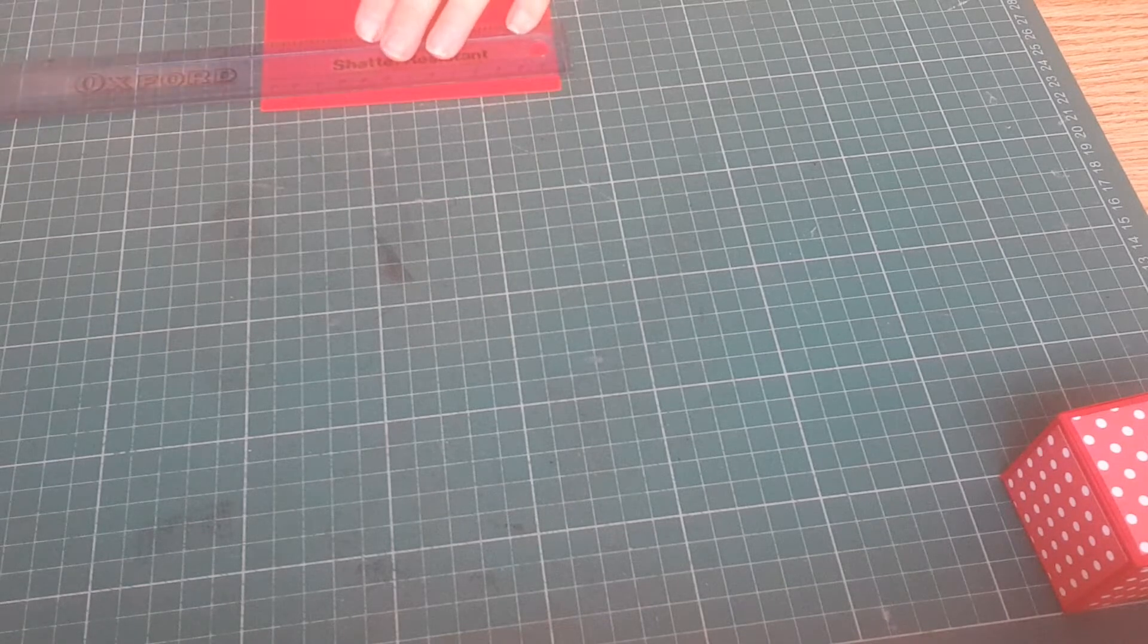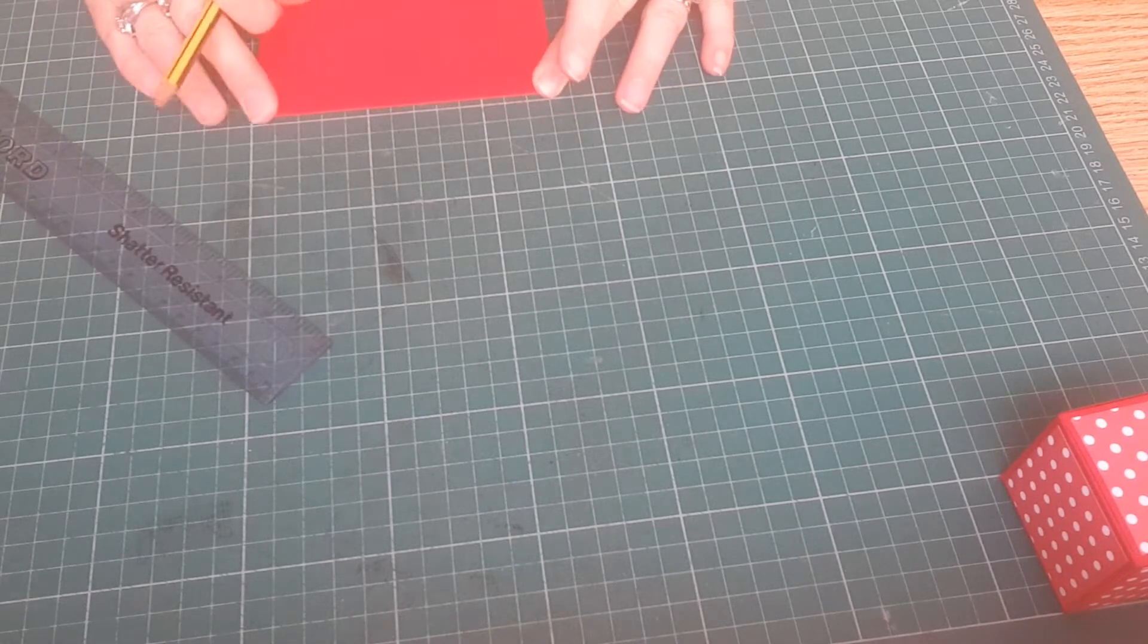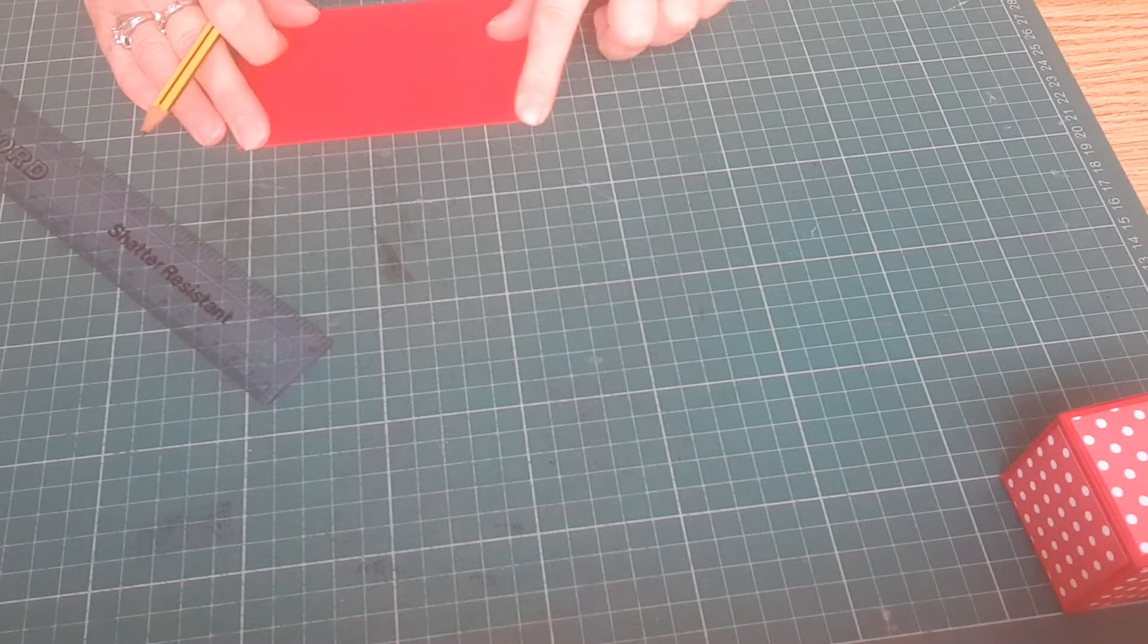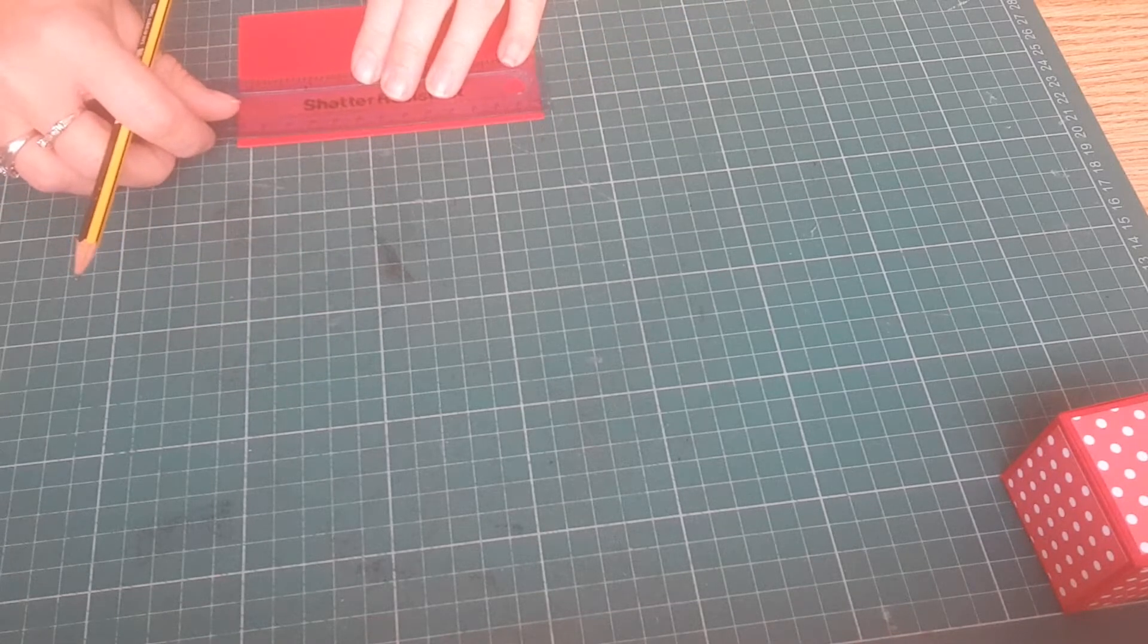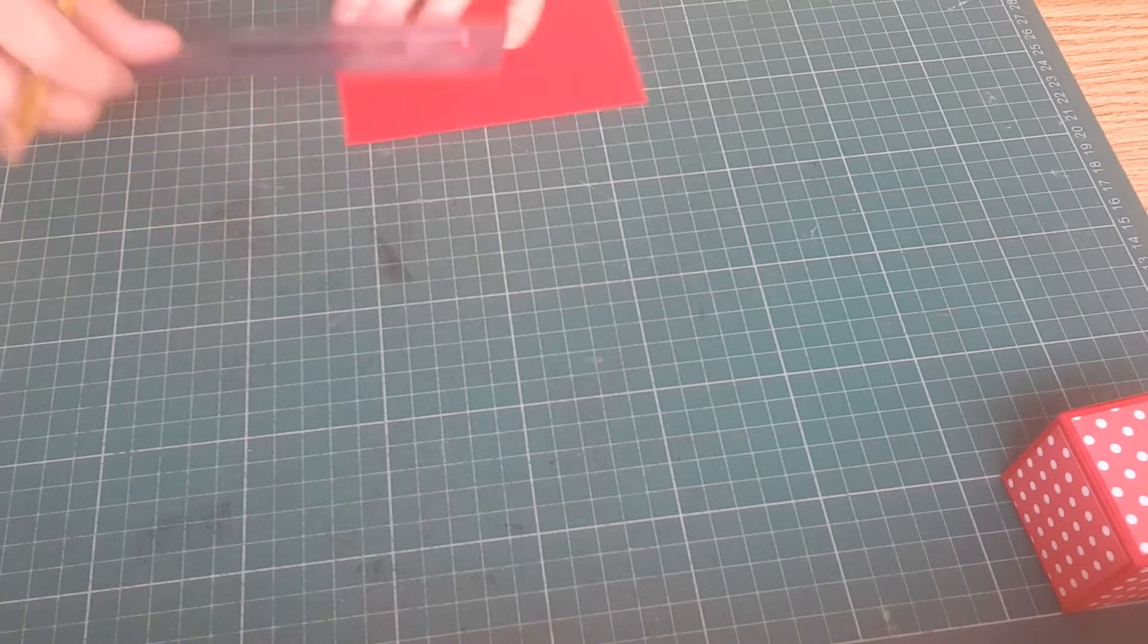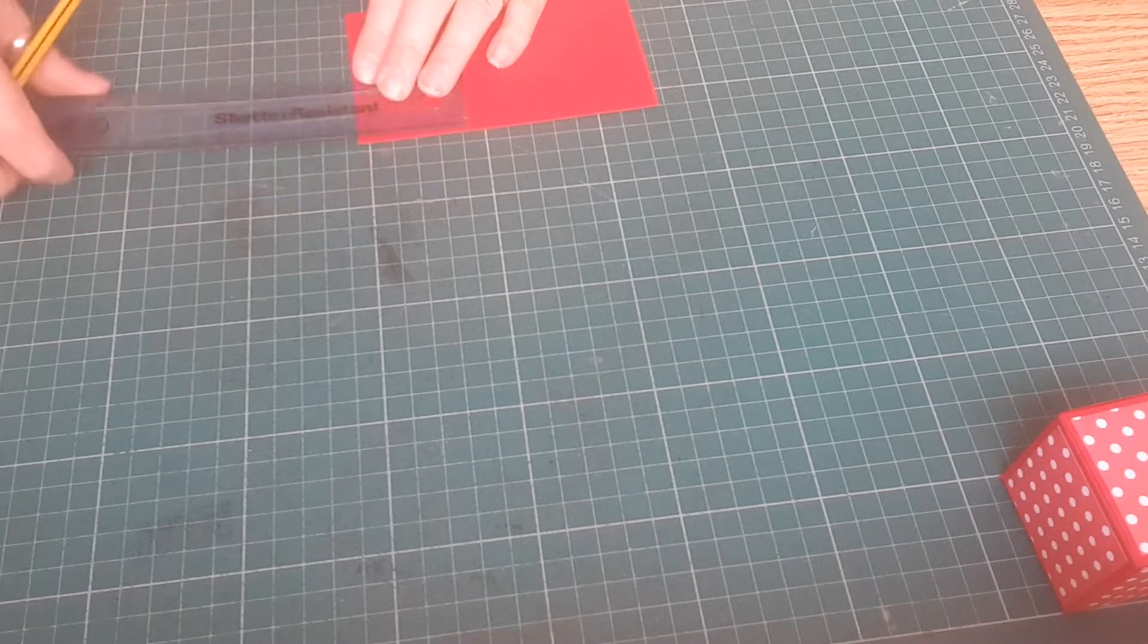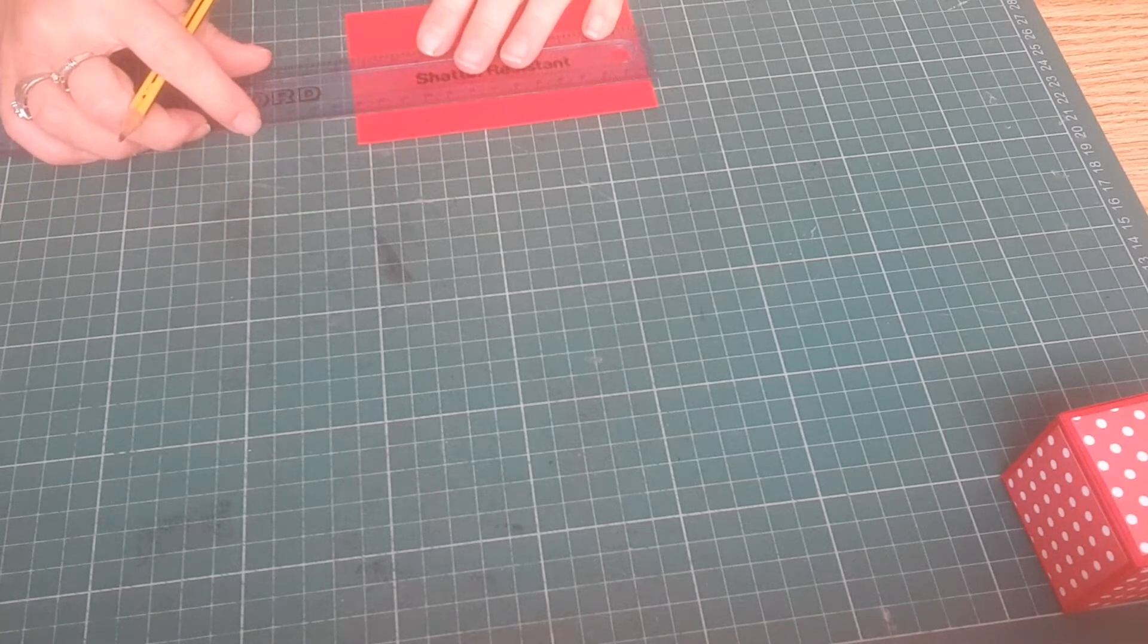With a ruler and pencil, with your card in the landscape position and the fold line at the top, marking from both sides at four centimeters. So four centimeters and four centimeters.